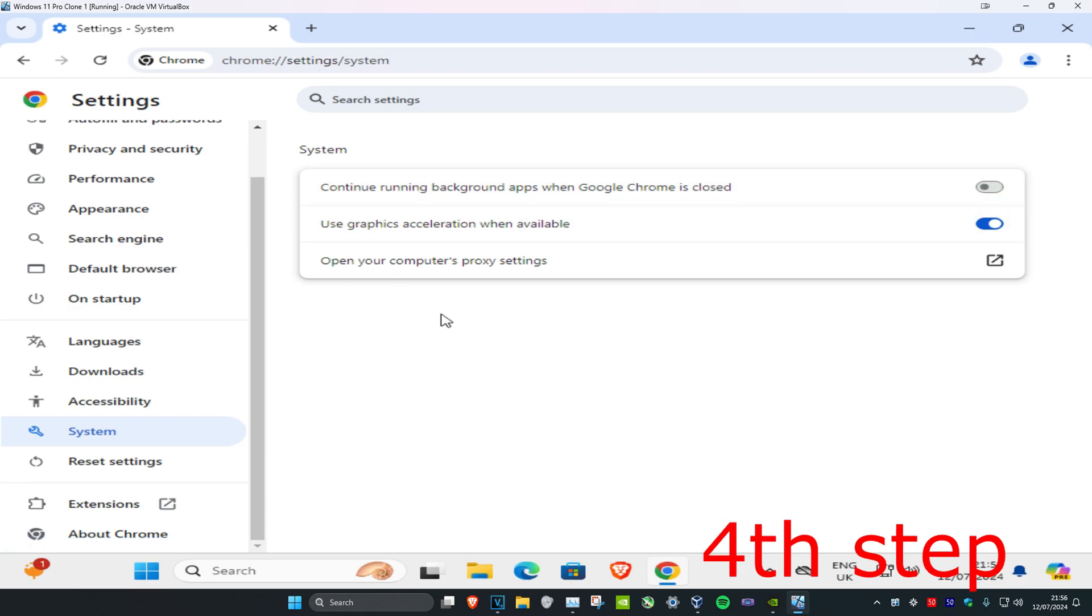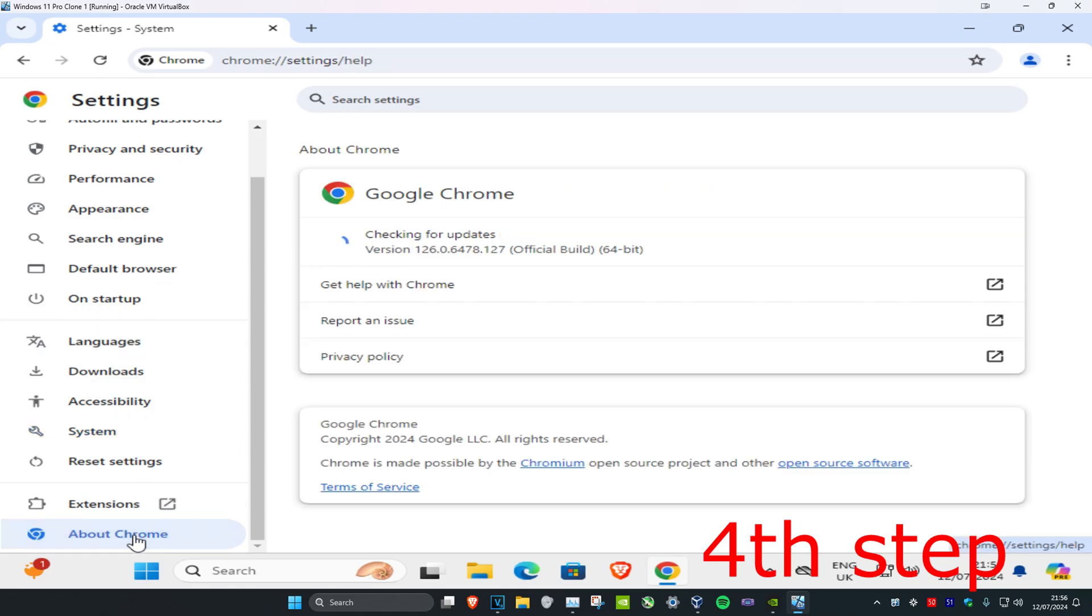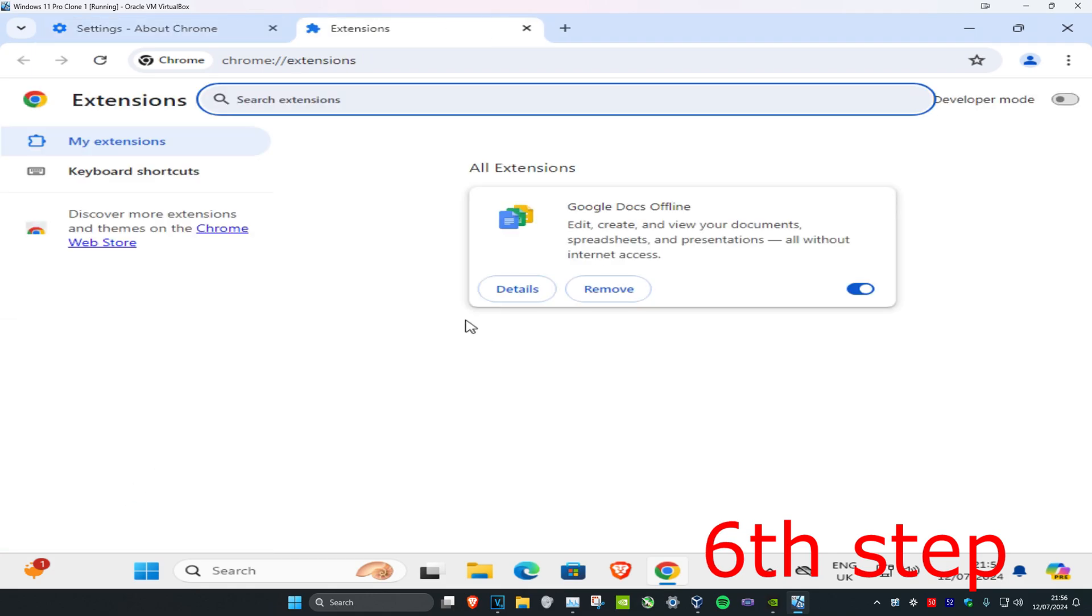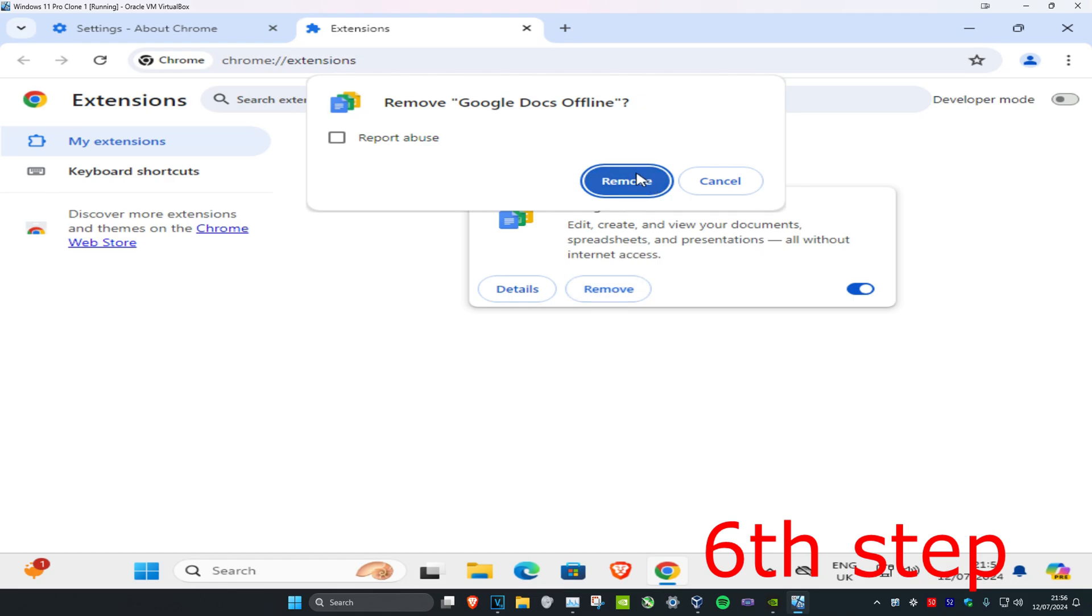Once you've done that, scroll to the bottom and click About Chrome to make sure it's up to date. Then click on Extensions and remove any weird extensions that might be slowing your download speed.